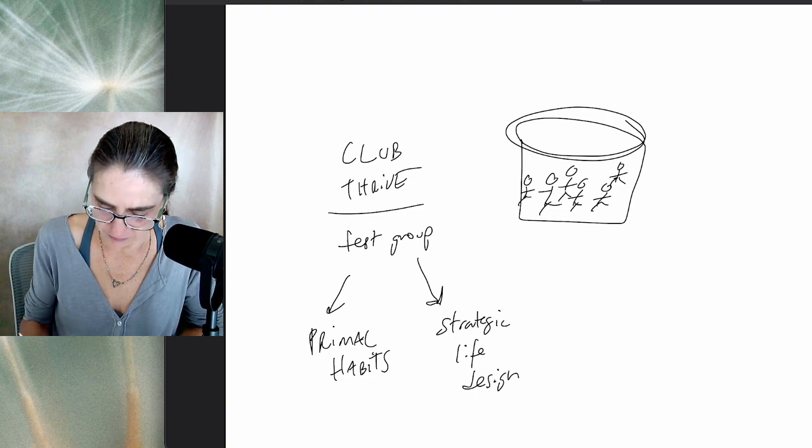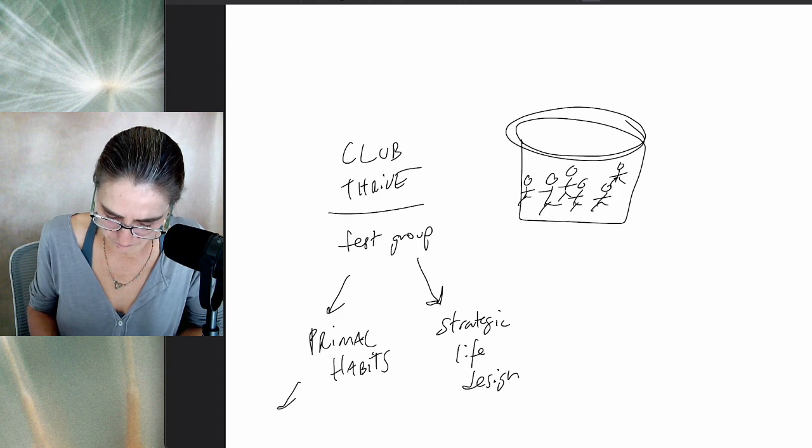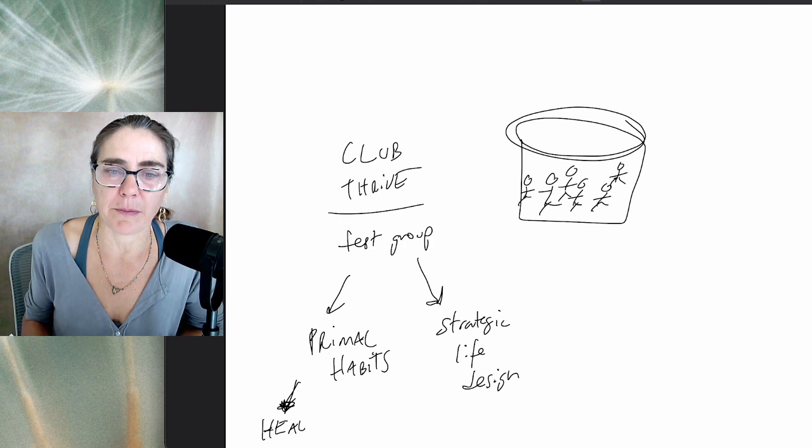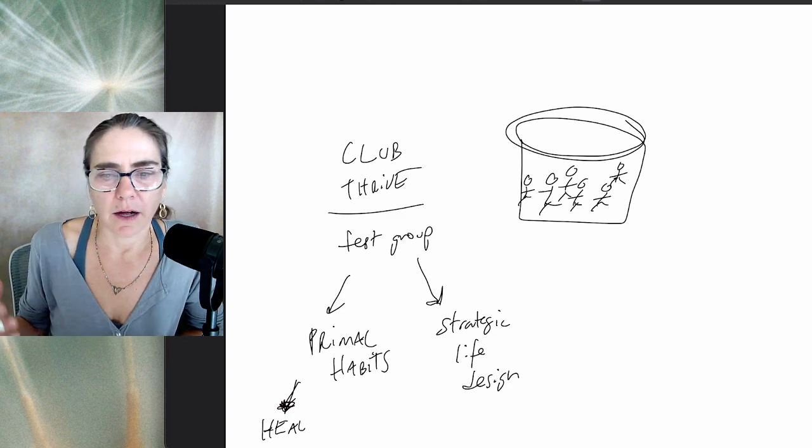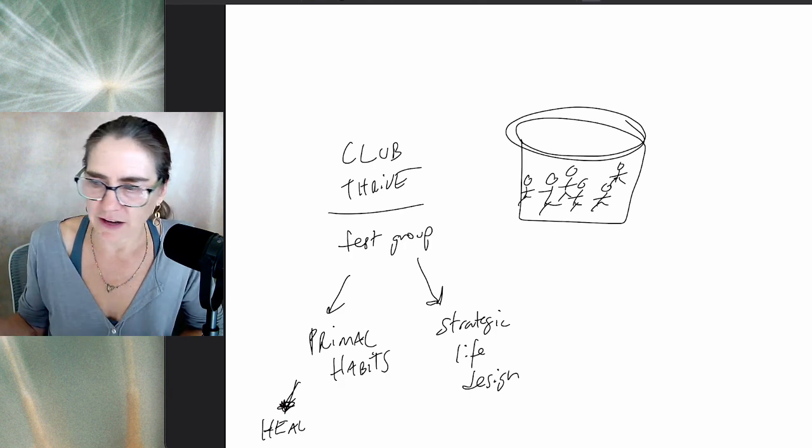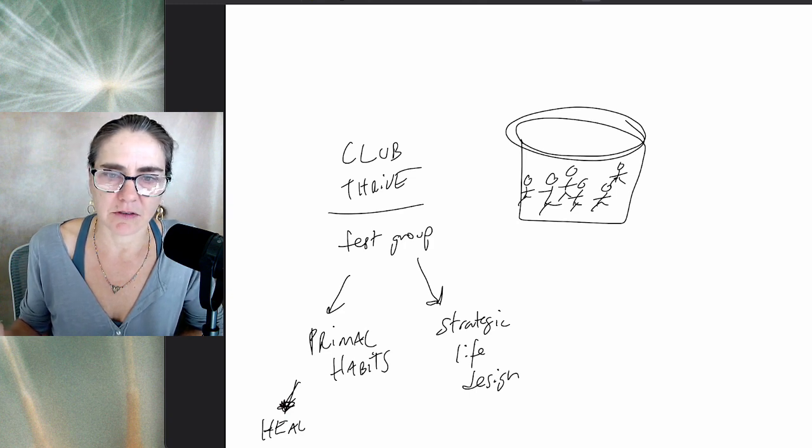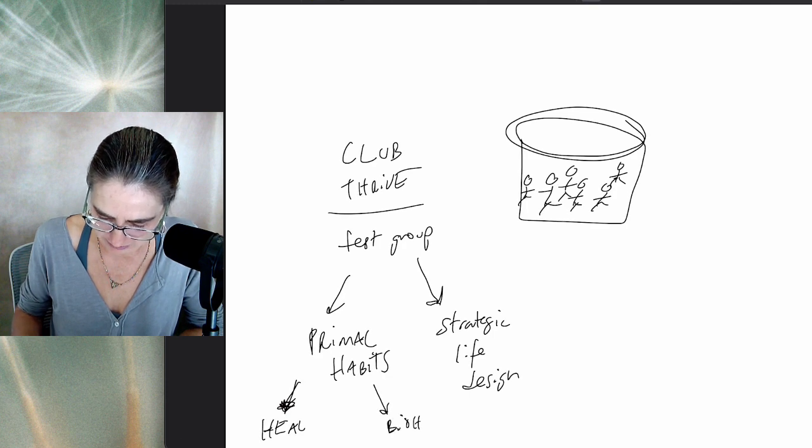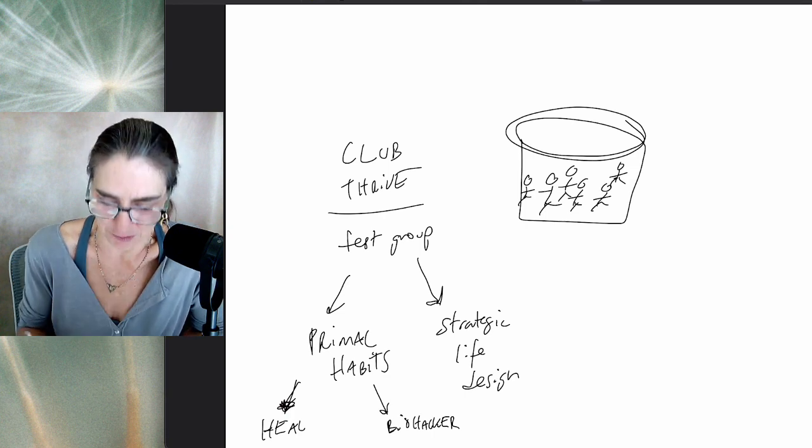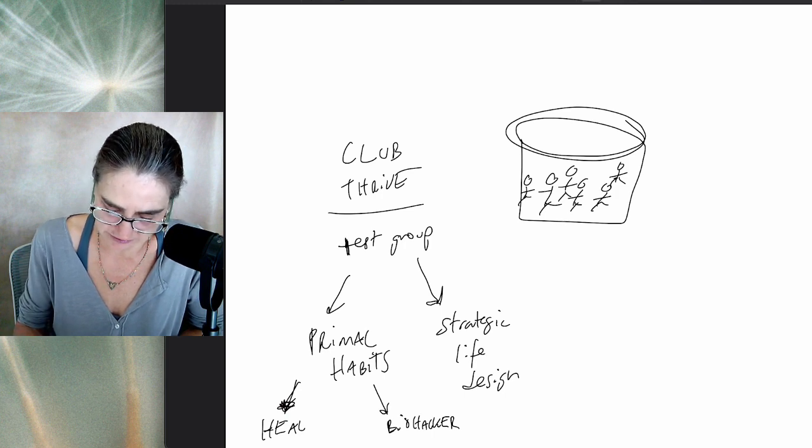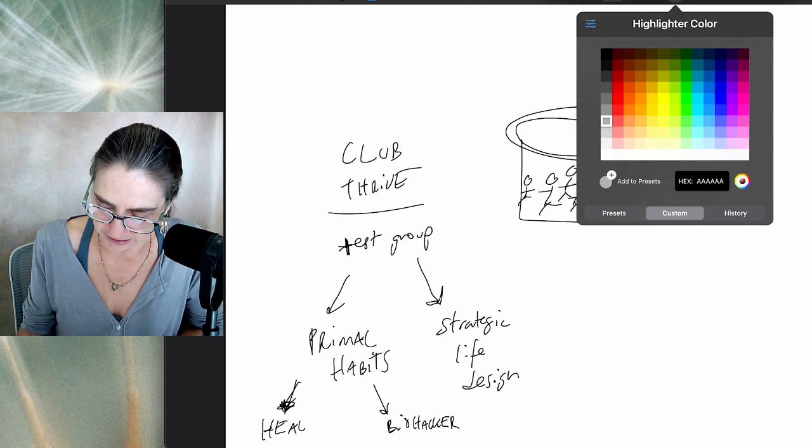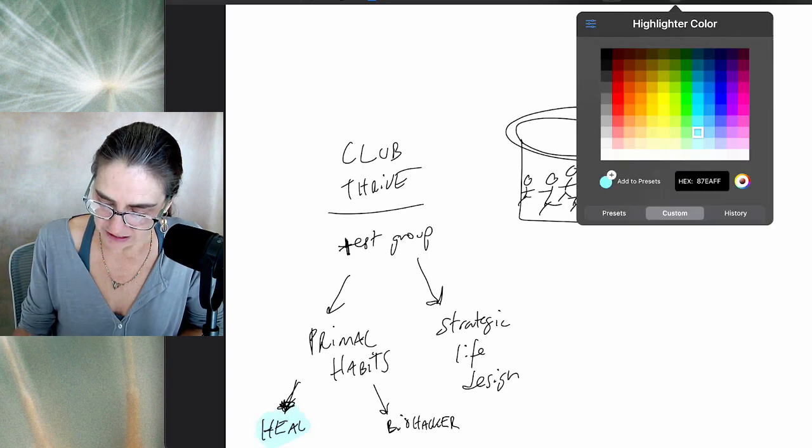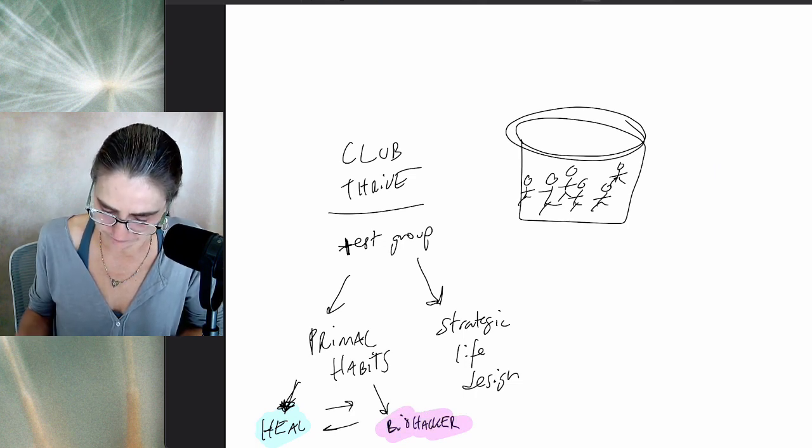What we do in the Club Thrive test group is we do primal habits and then strategic life design. Club Thrive's global and online. We've got people from all over the world. Some people come into club thrive and they need to heal. At least 75% of people are coming in to heal. We take people with very scary diagnosis—terminal cancer, autoimmune diseases, long haul COVID or vaccine injury. Then we also take the biohackers and the yogis who are just super curious about what's going on in my test group.